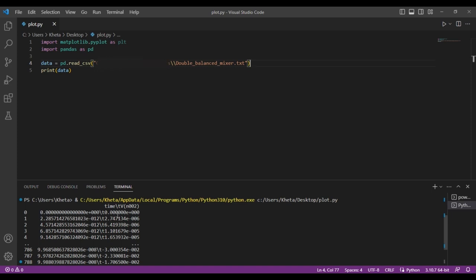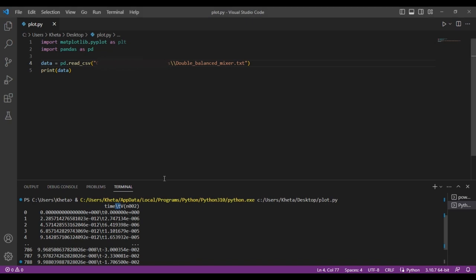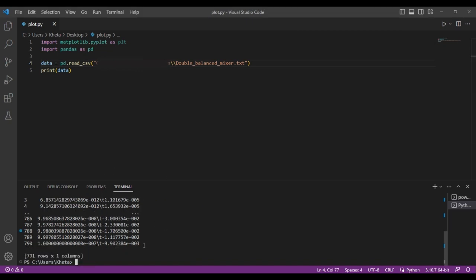But you have a strange thing here. You have a backslash t which you're seeing. That is essentially just a tab, the space you see in the file. If you look at the file itself, there's some space between time and v. When you read it from the file it appears as backslash t, which is just the code for that tab or space in between.